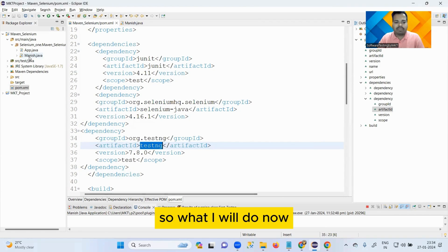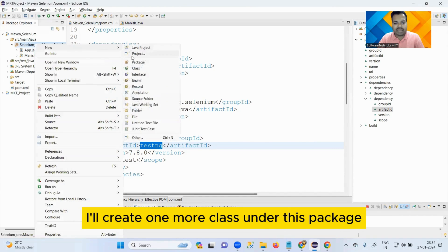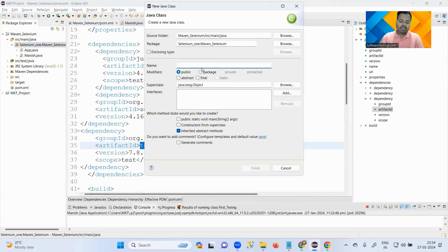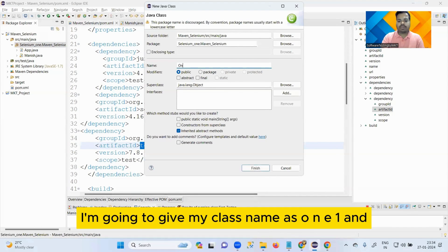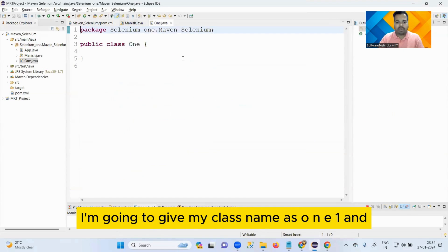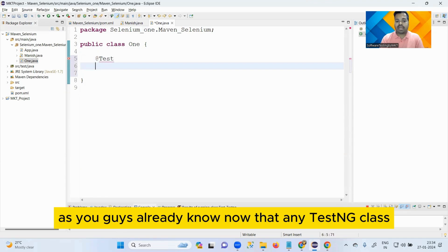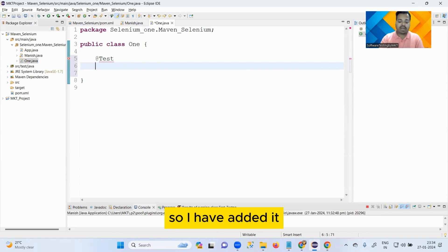So what I will do now, I'll create one more class under this package. This time I'm going to give my class name as One1. And as you guys already know now, any TestNG class should have the @Test annotation, so I have added it.